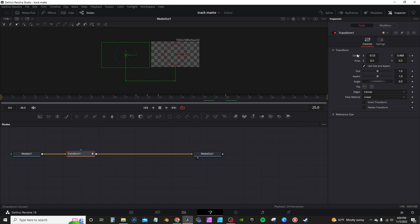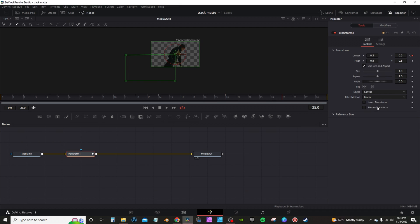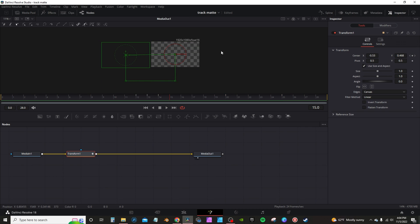I'm going to go back to the inspector tab, right click on center, and set the default. And that's going to give you your animation.